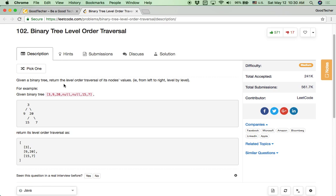Given a binary tree, return the level order traversal of its node values. The direction is from left to right, level by level. For example, given binary tree 3, 9, 20, 15, 7, return its level order traversal as an array of arrays — for each level, the nodes are stored into one separate array, and each level array is stored into one big result array.